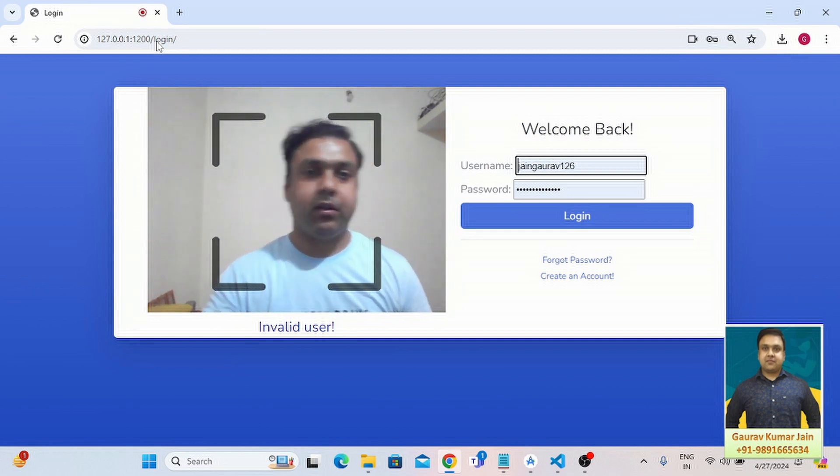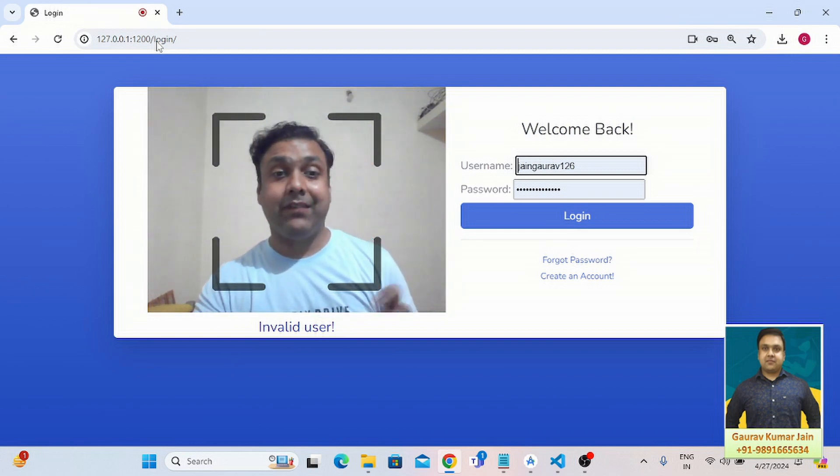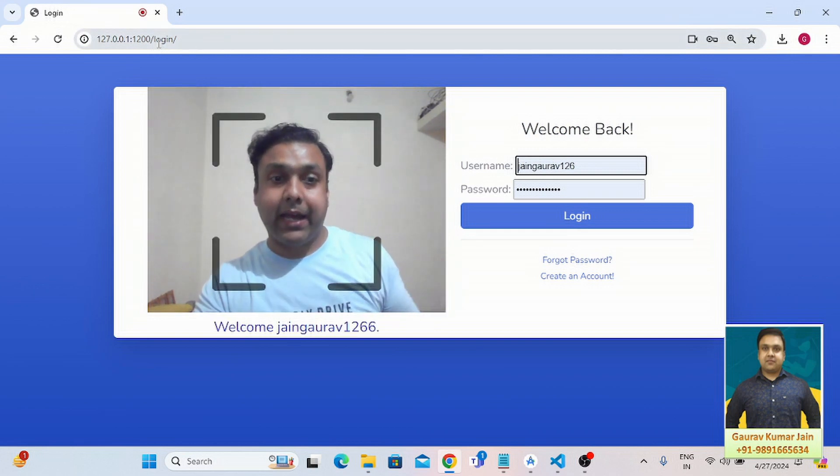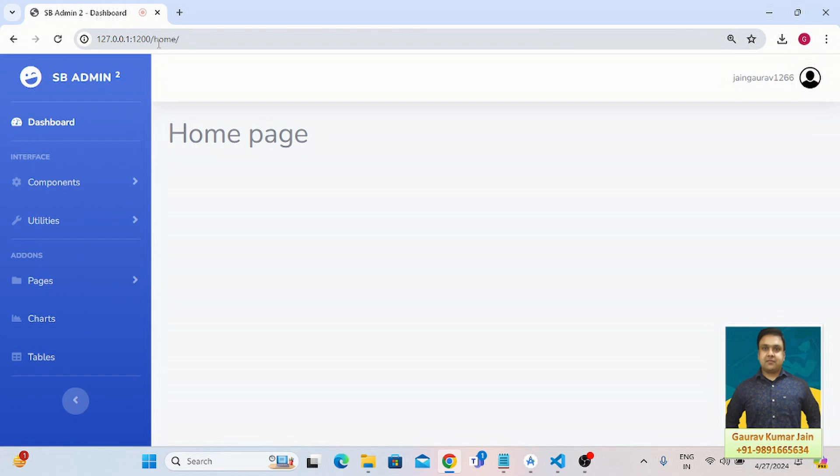This is how the application works. Now it's invalid user, and now it has changed to Welcome jangora1266. Once it detects the face, if it is able to find the correct match based on the face detection in the database, it proceeds.